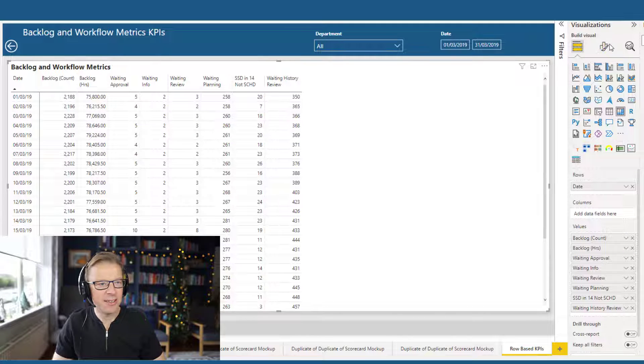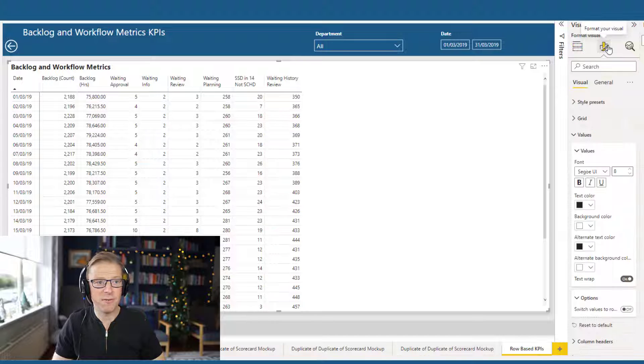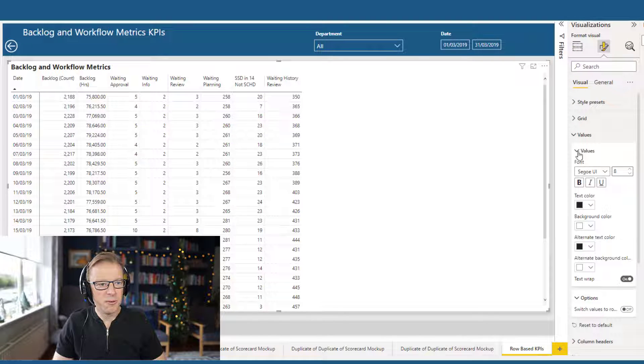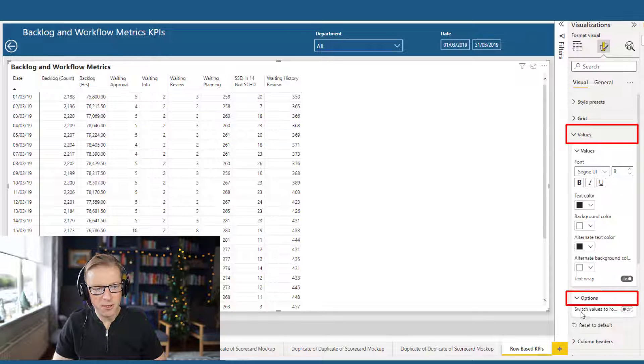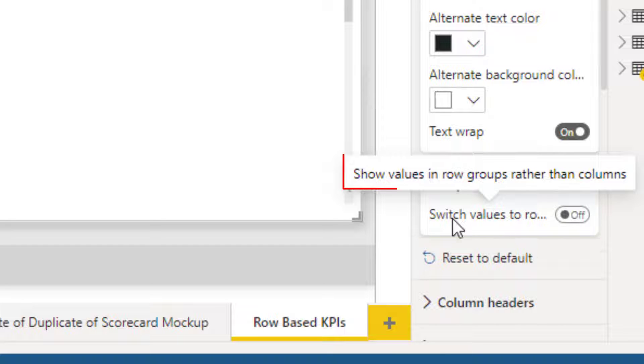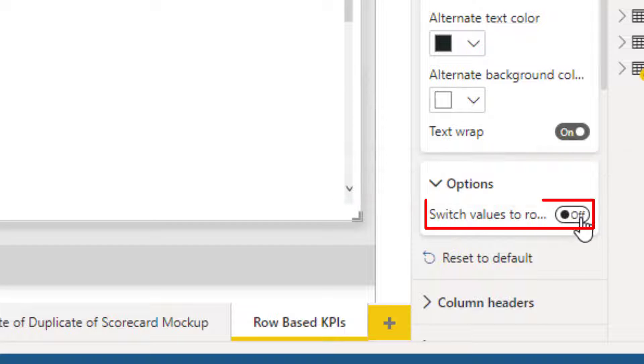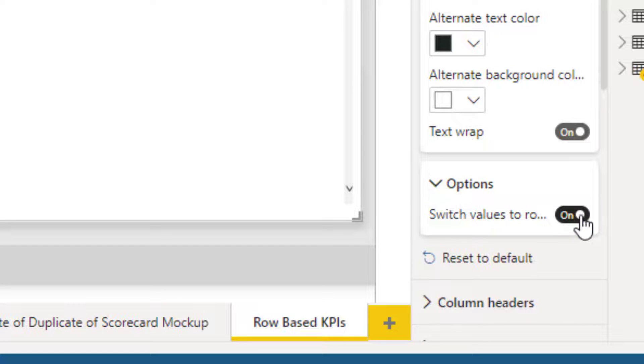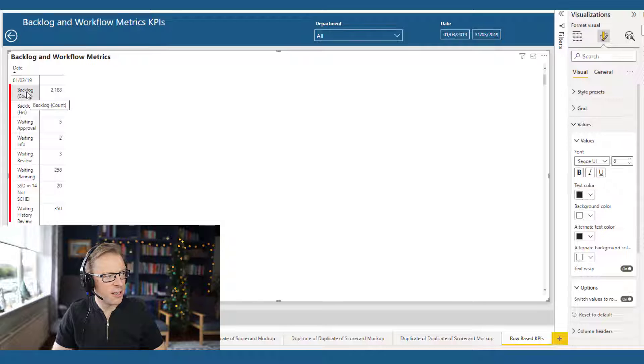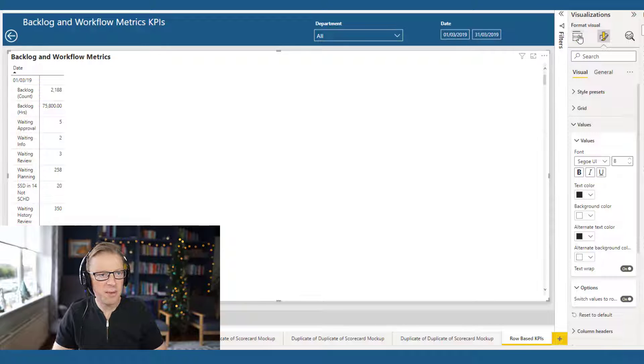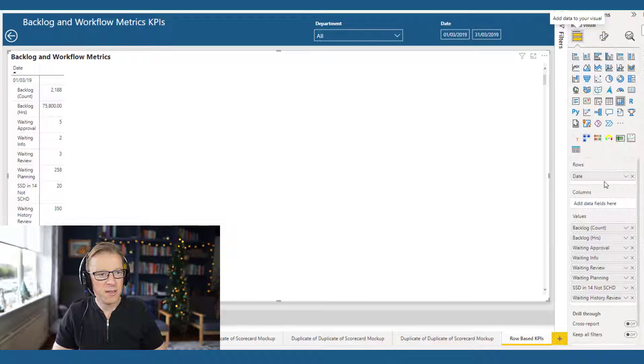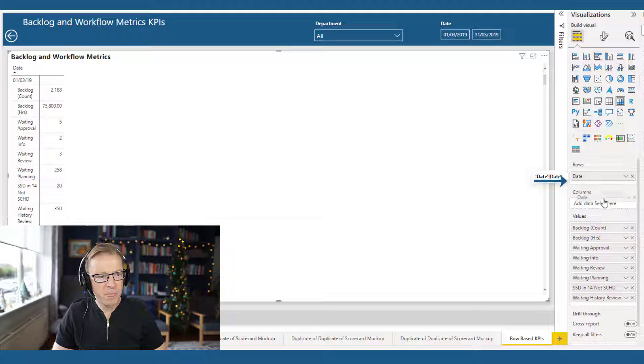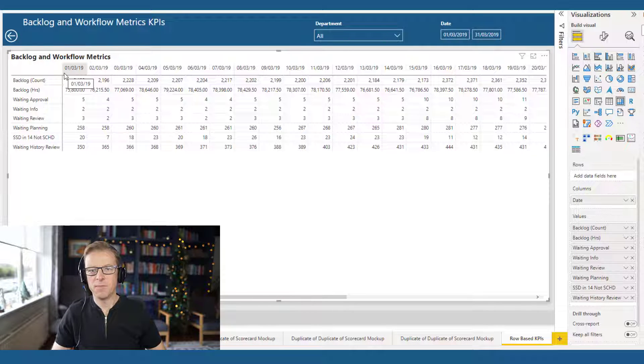Now, the setting that allows you to do this is really straightforward, and I don't know why I've never noticed it before. So what we're going to do is go into values, and then scroll to the bottom here. Under options, there's this option here which is 'show values in row groups rather than columns.' We're just going to switch that on. That is going to basically take these columns and add them as rows. Now we've still got the date here, so we just need to go back into the field well and move that to be a column. And here we've got it.